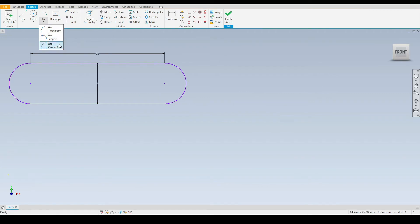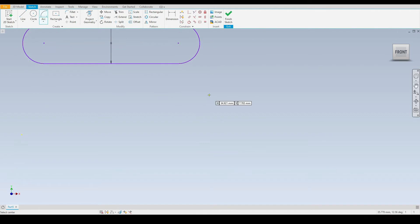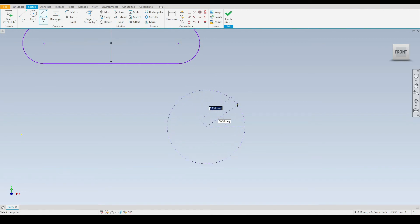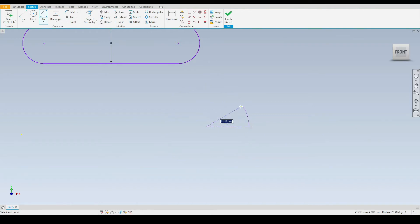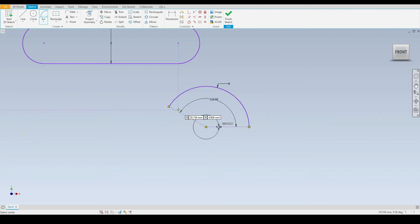The final arc tool is the center point arc. For this, first we define the center of our arc, then we need to define the starting point using the dynamic input boxes. I'll state a radius of 8 millimeters, press tab, and state an angle of zero so our starting point is on the horizontal. Then we define the endpoint — I'll enter a dimension of 150 degrees. There we have an arc at 150 degrees with an 8 millimeter radius.